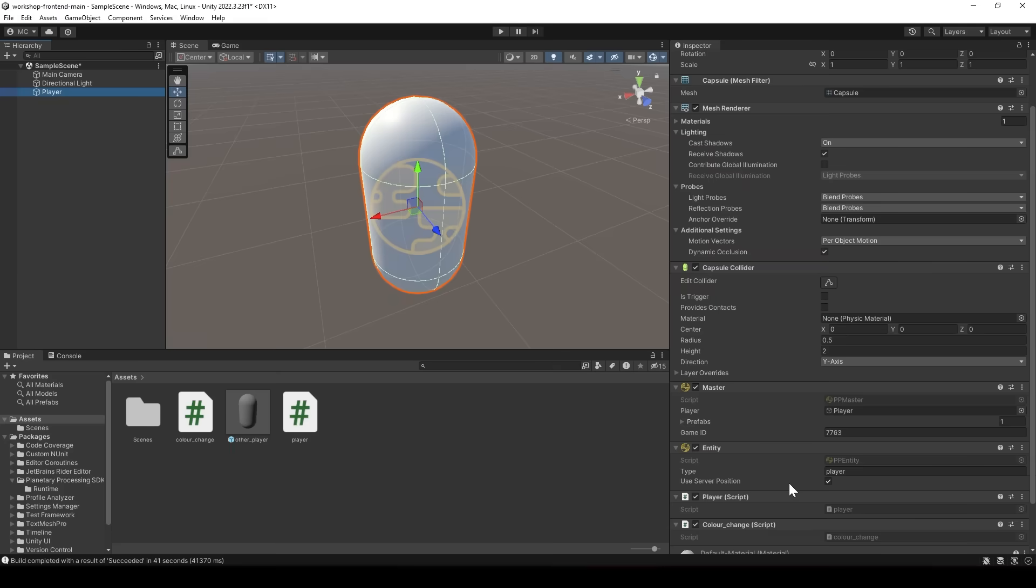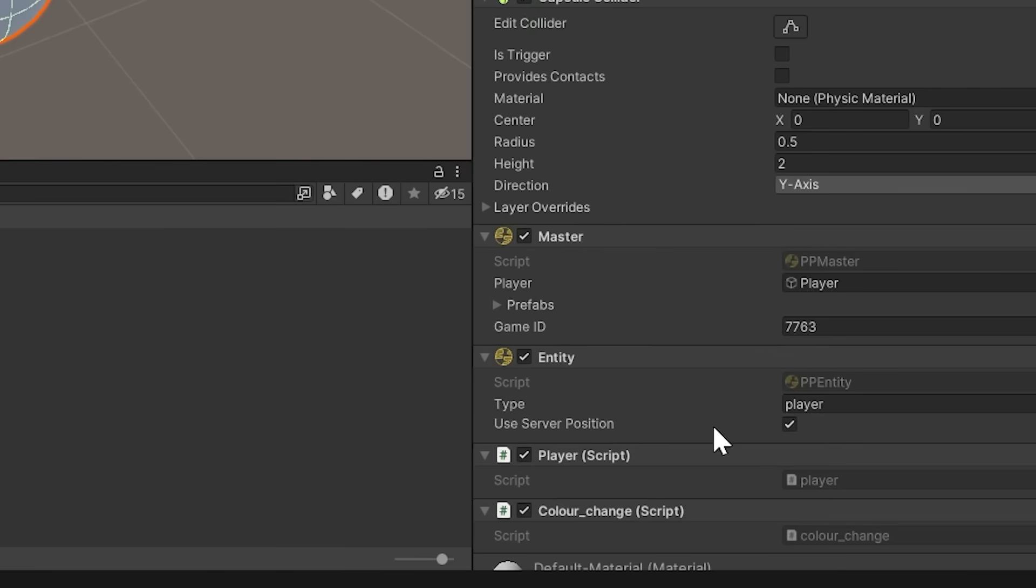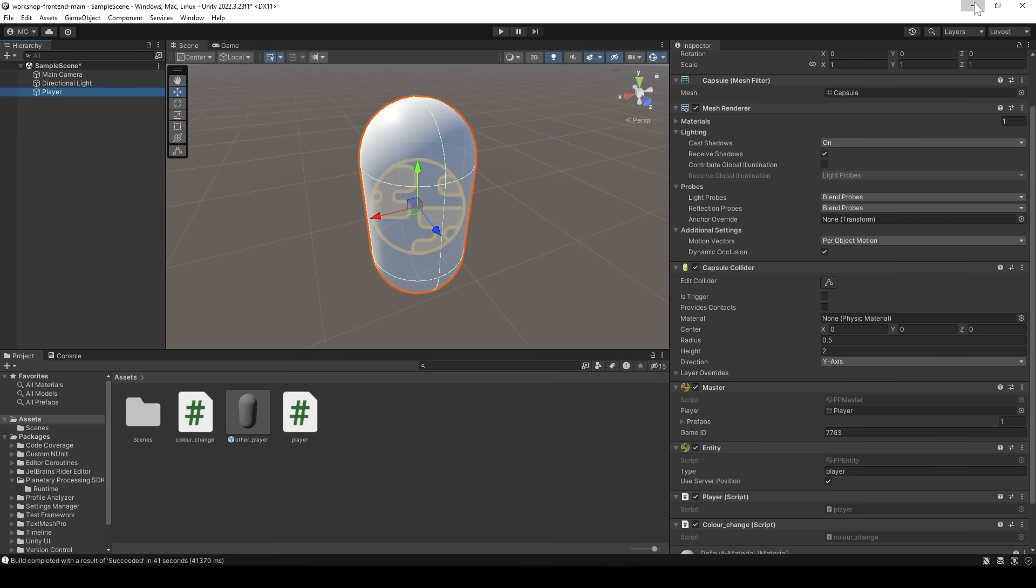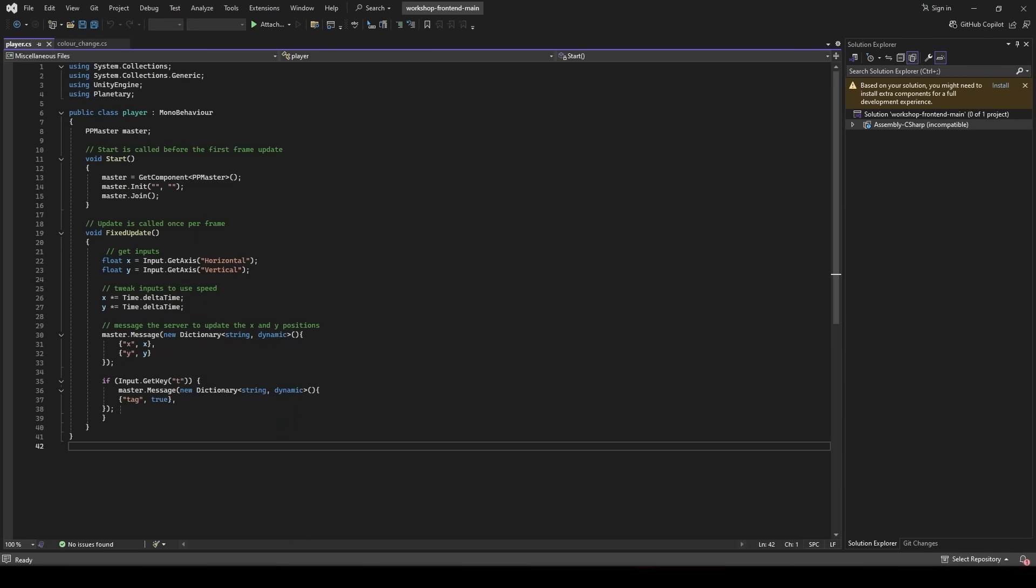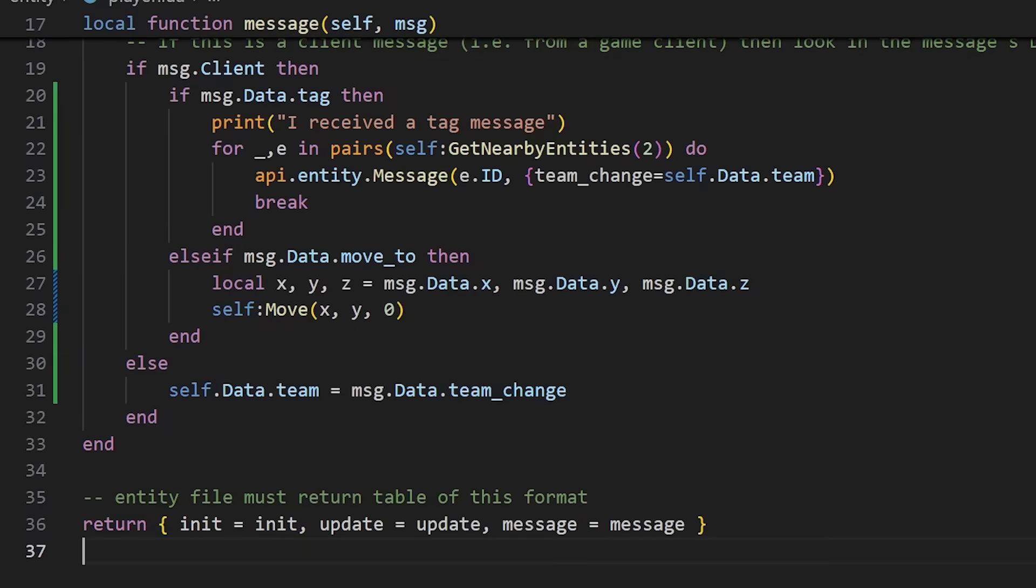Then that will get fed back to the client because we have the used server position ticked so planetary processing will update the location in unity behind the scenes. We also want to add a tag interaction. That's easy enough we just need to make it so that when T is clicked we use master.message with tag equals true and that then goes off to our back end code we wrote earlier where we handle the logic for finding nearby entities and changing teams if necessary. And that's all it is.